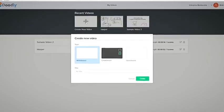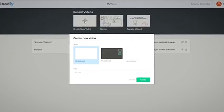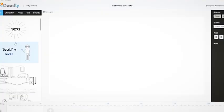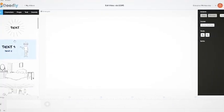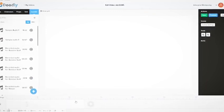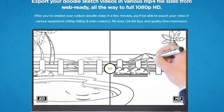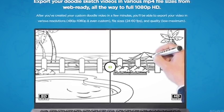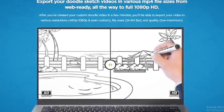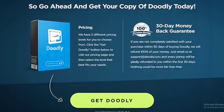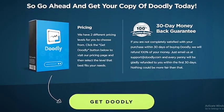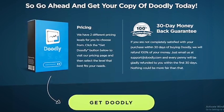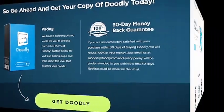Doodly is extremely intuitive to use. To get started just select the type of canvas you want. You can then drag and drop the images, text, and audio tracks you want. If you like, you can record a voiceover straight into it. After you've created your custom doodle video in a few minutes, you'll be able to export your video in various resolutions, file sizes, and quality. Doodly is a quick and inexpensive way to make your own whiteboard animation videos. If you'd like to try Doodly, you can get it through the link in description box below.